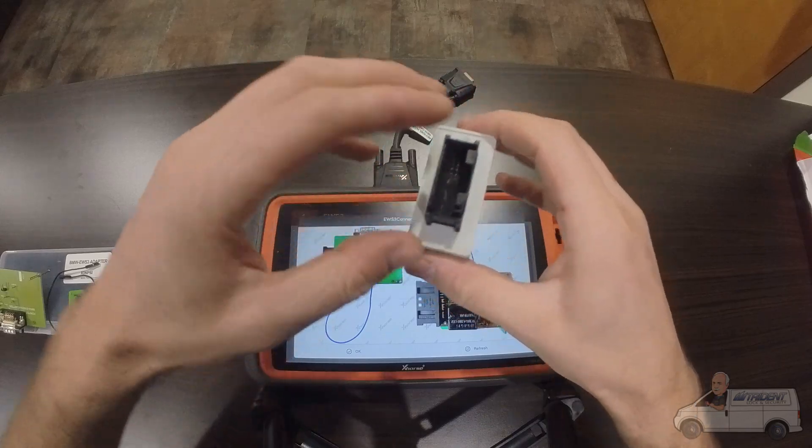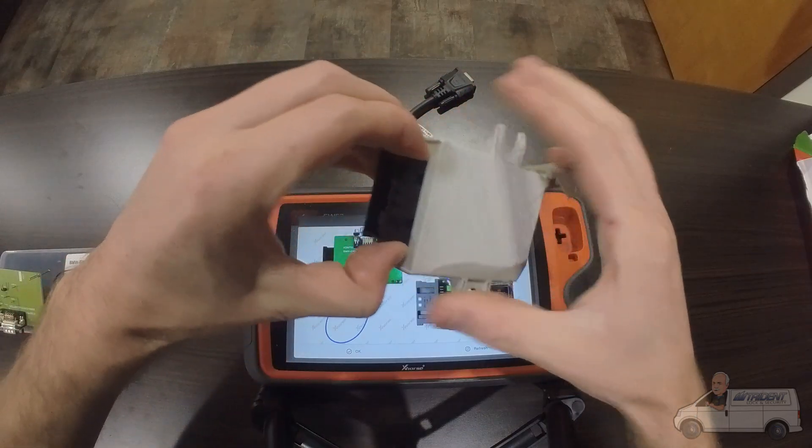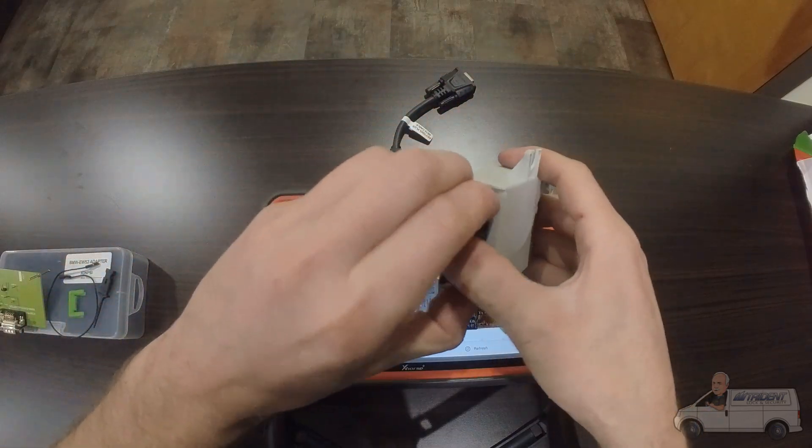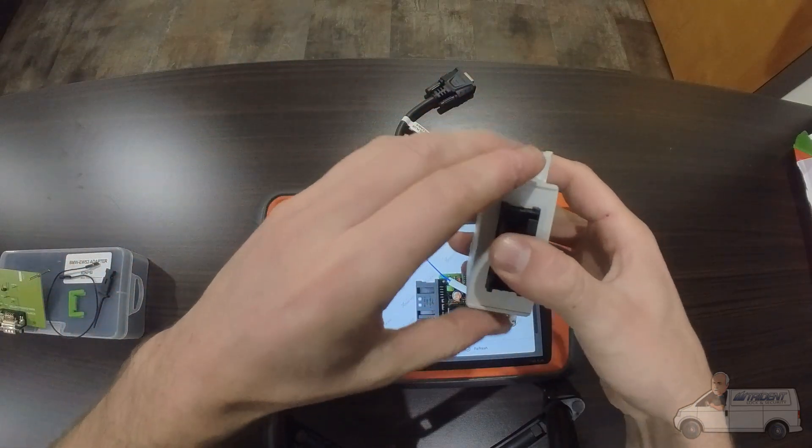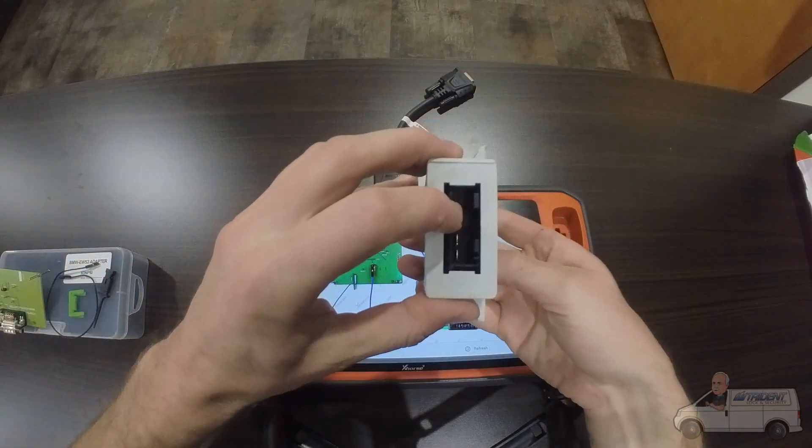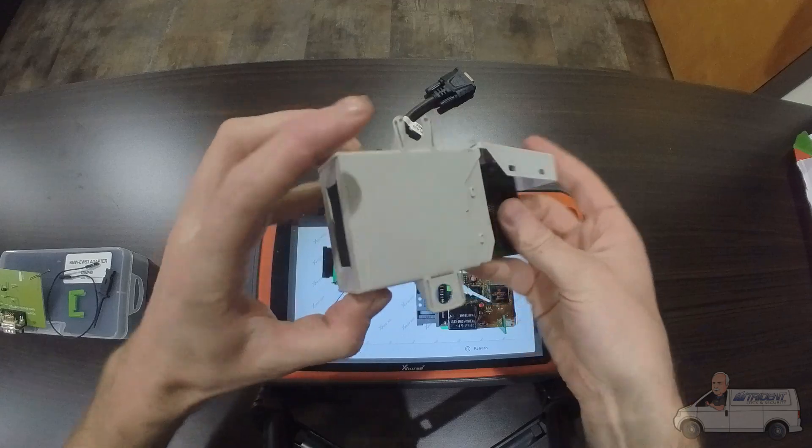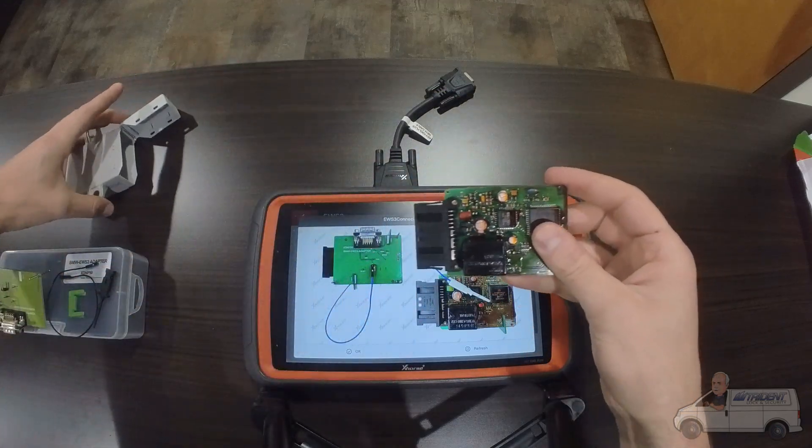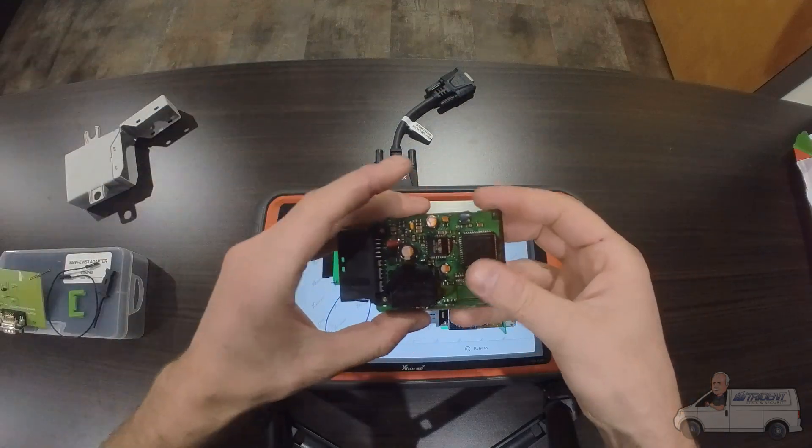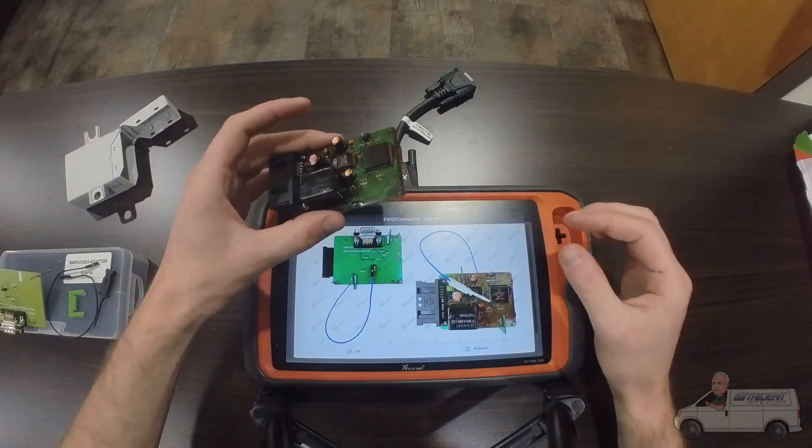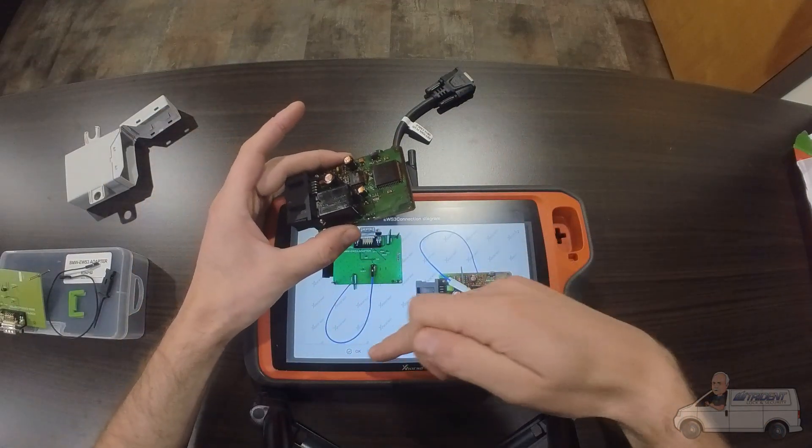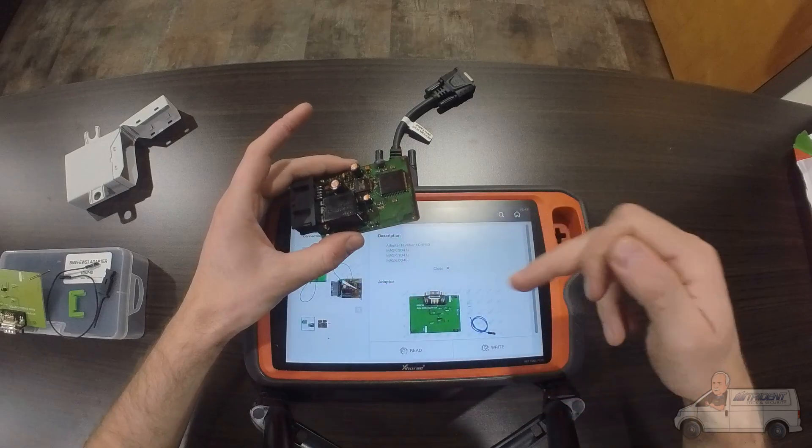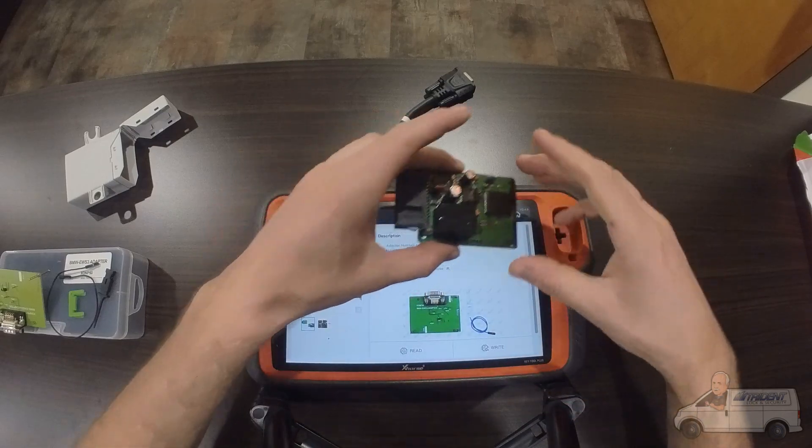Once you get that off, you're going to find four little tabs here that you're going to want to squeeze as well, and then that'll just push right out like that. Make sure when you go into your key tool plus or whatever you're using, you compare to make sure you do have the right EWS module.